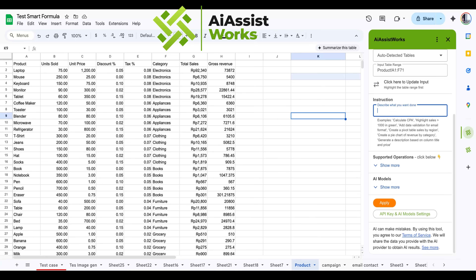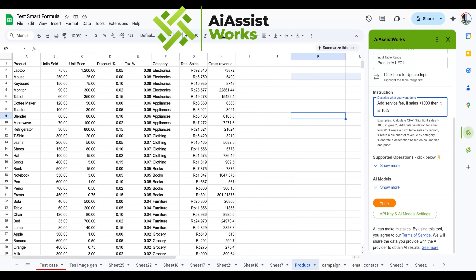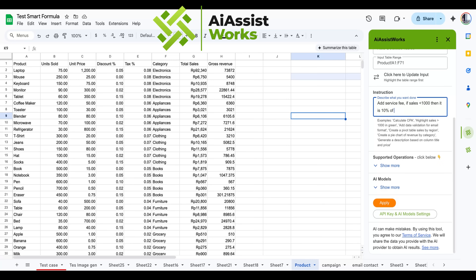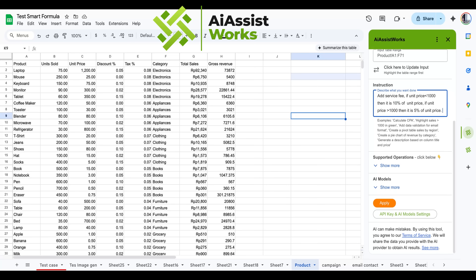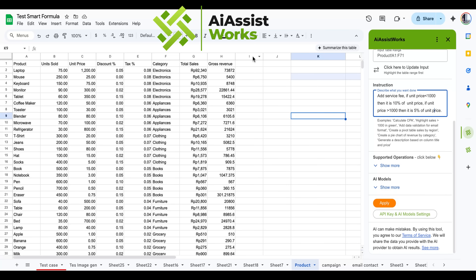Let's try another one. Add a service fee: if the unit price is less than 1000, the fee is 10% of the unit price; if the unit price is greater than 1000, the fee is 5% of the unit price. Put it in column I. Let's try without column instructions — by default, it will place it in the next empty column of the table.